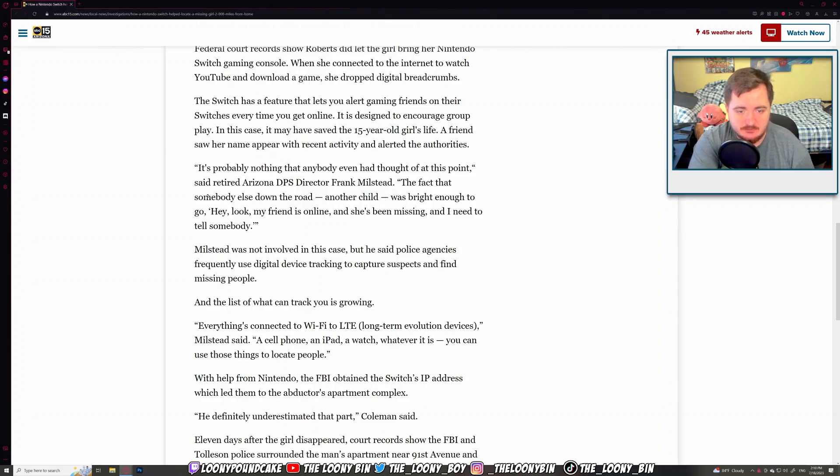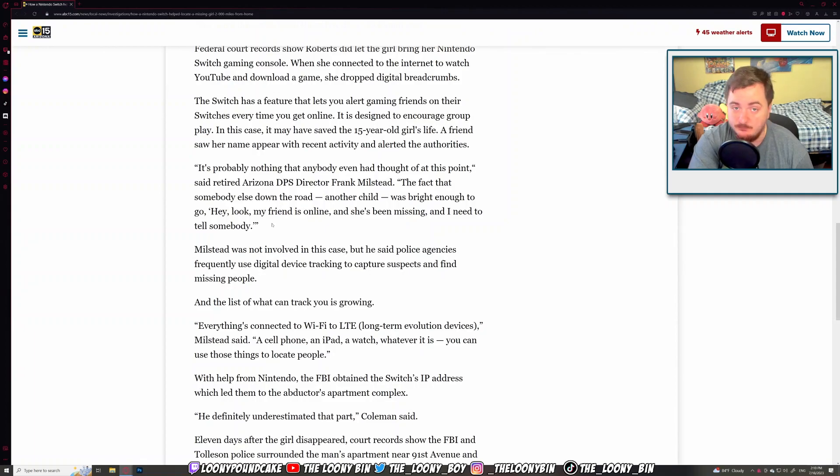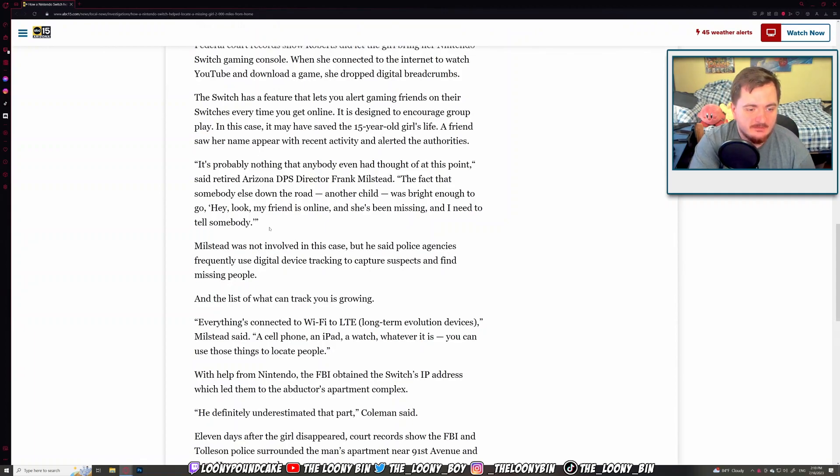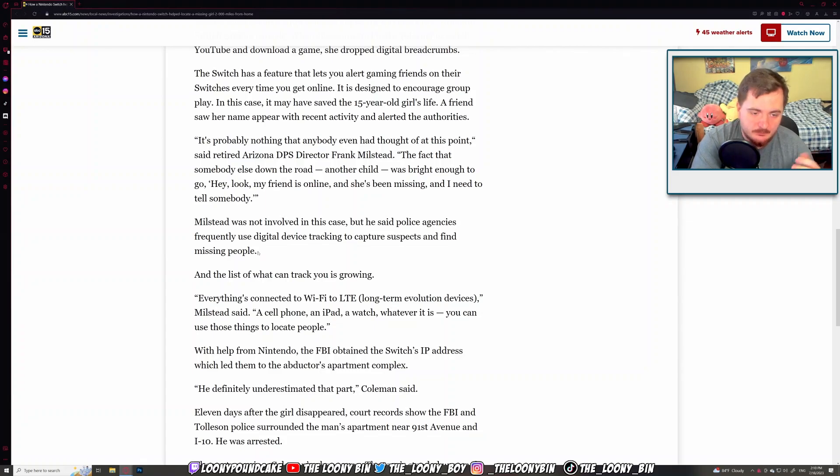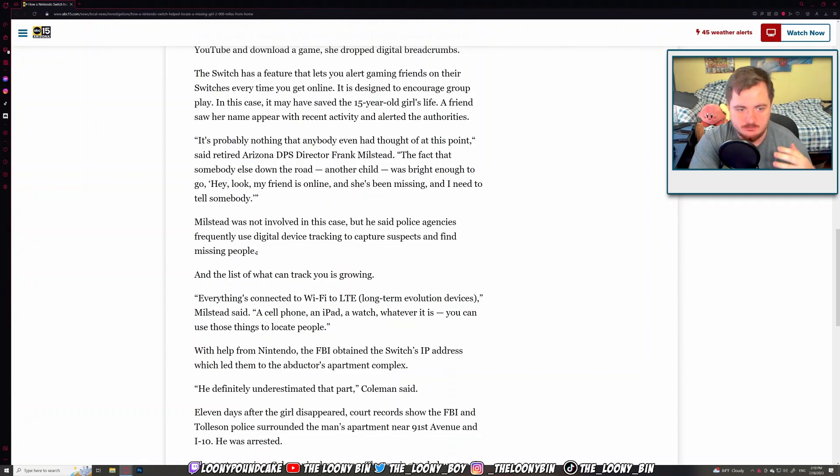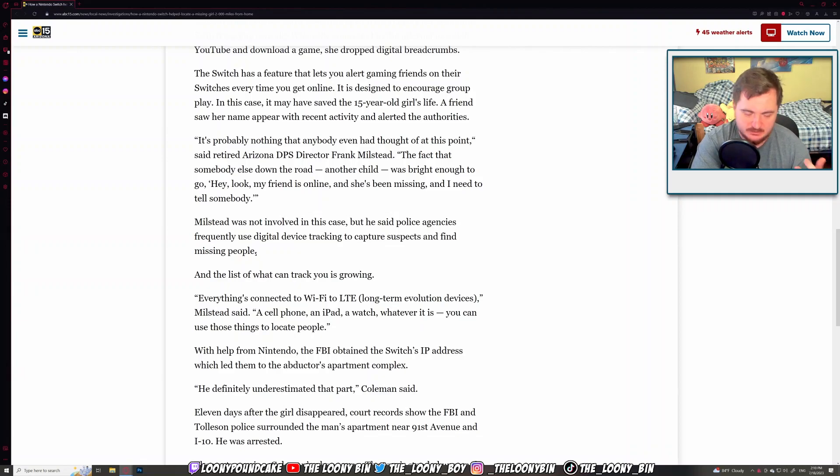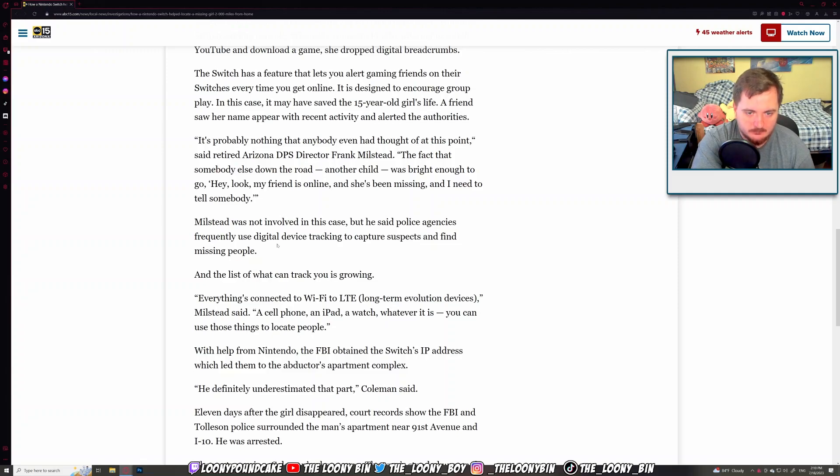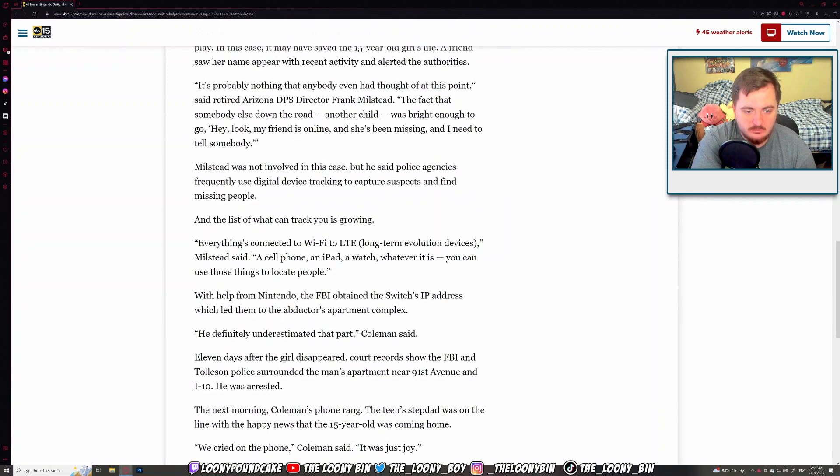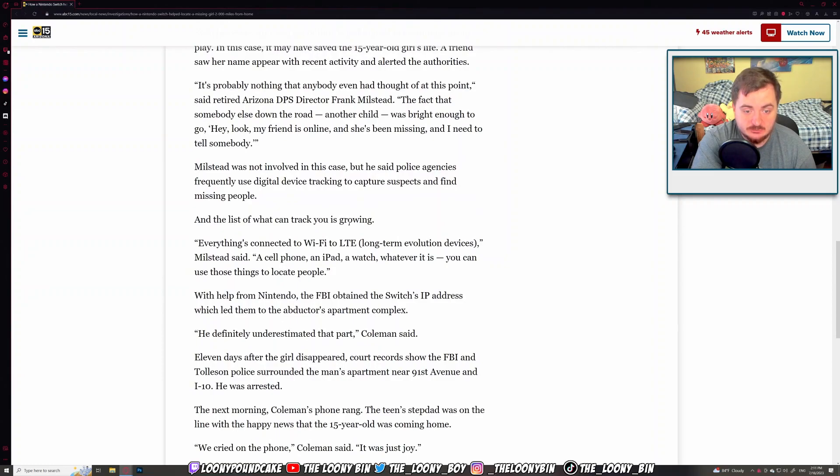The fact that somebody else down the road and another child was bright enough to go, hey, look, my friend is lying. She's been missing. I need to tell somebody. That's a smart friend. Milstead was not involved in this case, but he said police agents quickly use digital devices to track and capture suspects and find missing people. I think most police force and the feds definitely do it. The FBI always does it. It's the best way to catch people doing a lot of illegal stuff. So it's perfect. And the list of what you can track is growing. Exactly.